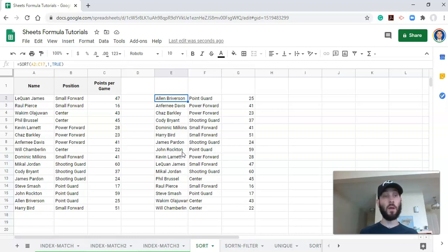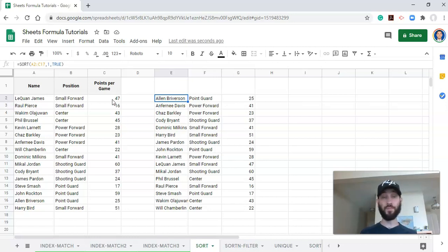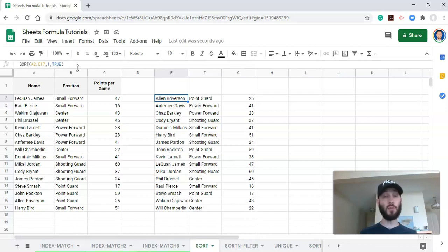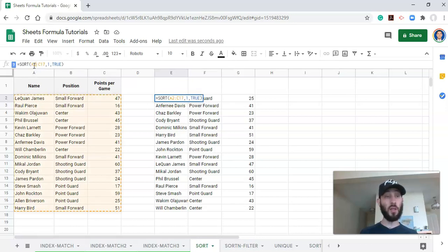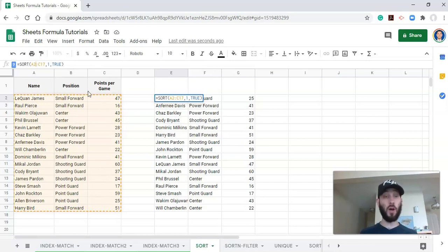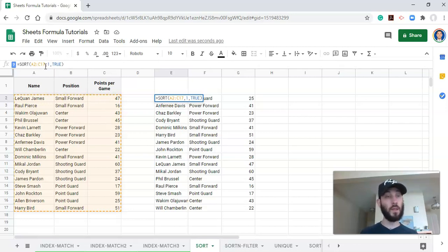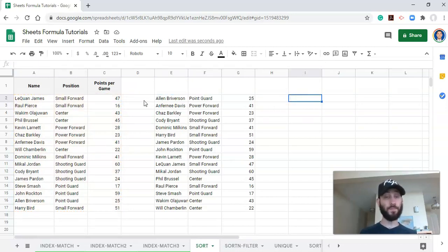So now the next thing is what if we don't want to display the position in here? We just want to display the athlete's name and the points. Well, what we can do is we can use other functionalities within the sort to get that done. Right now our sort range covers all three of these columns. And if you want to include multiple columns in your sort range that are not side by side, you can do that using, I call them curly brackets. So let's start this over from scratch. Let's start over here.